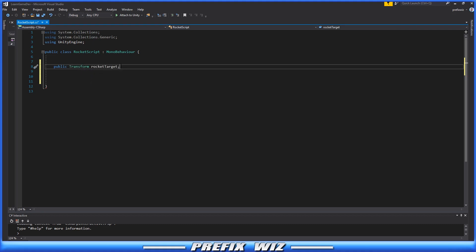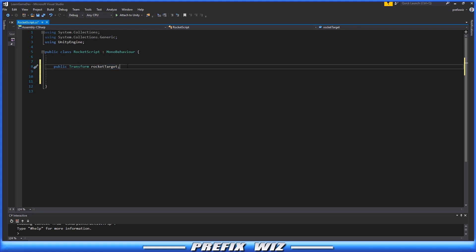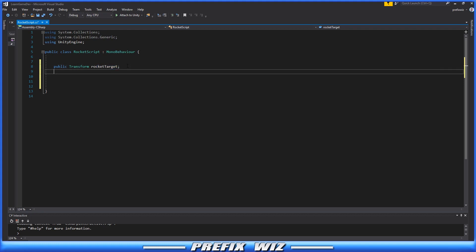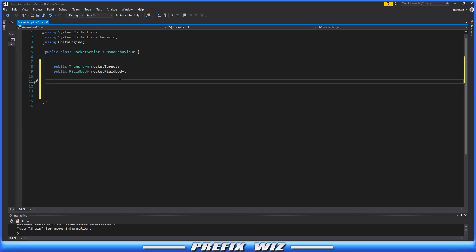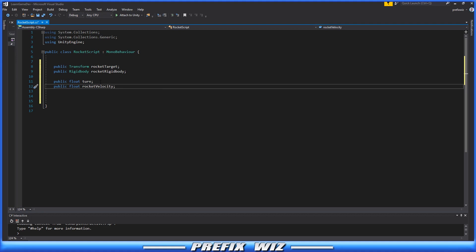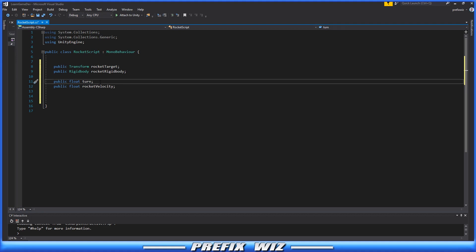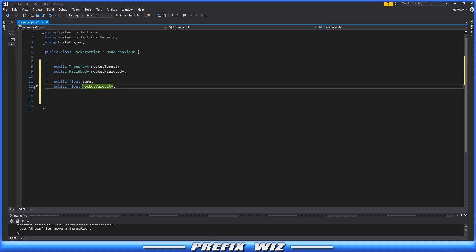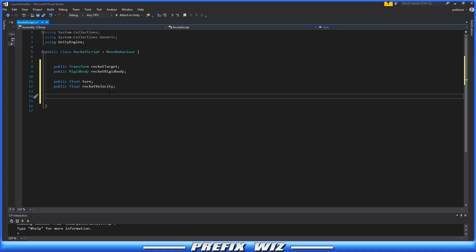The next thing we need is a reference to the Rigidbody that is on the Rocket. The last two things we need are two public floats. One is going to be Turn, which we'll explain later, and the other is Rocket Velocity. This is what we're going to tell the Rigidbody—how fast we want the Rocket to move.